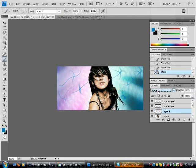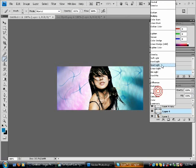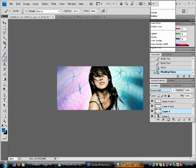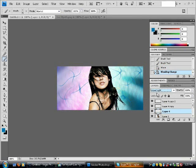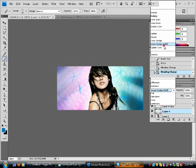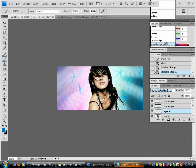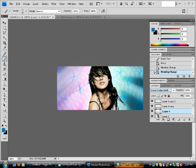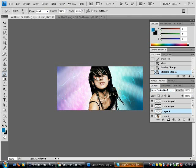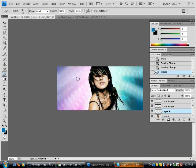Then yeah, you just change it to Linear Light. Linear Dodge. Then you go to your Eraser tool, erase the parts that it's shining on the girl and some extra parts, you erase it.